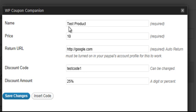I've named it Test Product. You're going to set your price. As you see, I've set it to $10. And then the return URL.